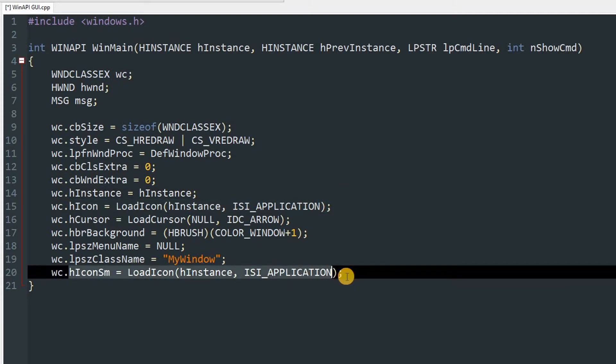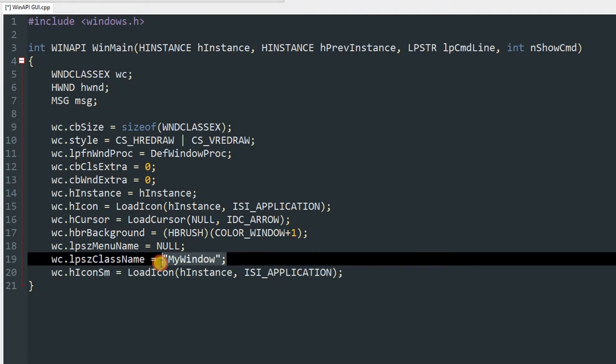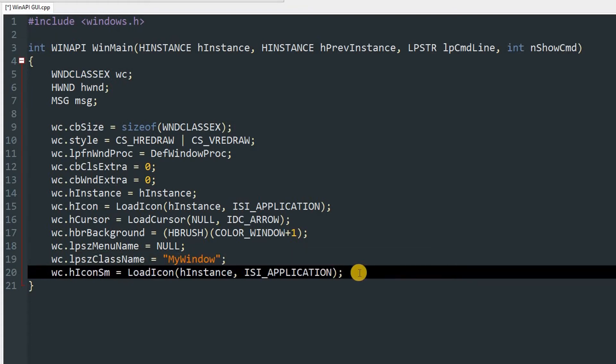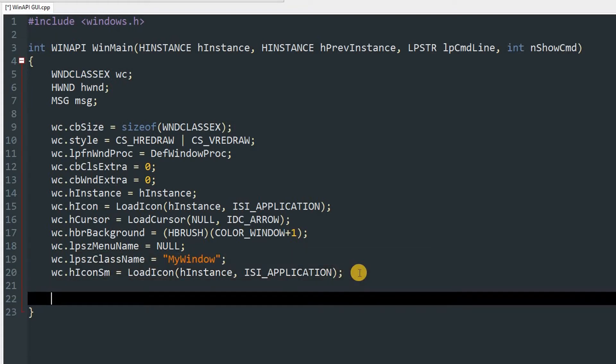And this will also be the icon but the smaller size of it. This is just a class name. You can use any name over here but this can reference the window. Now we'll move on to other stuff.